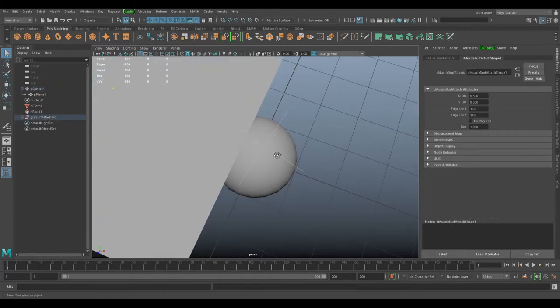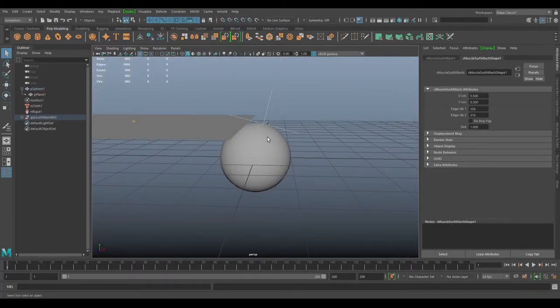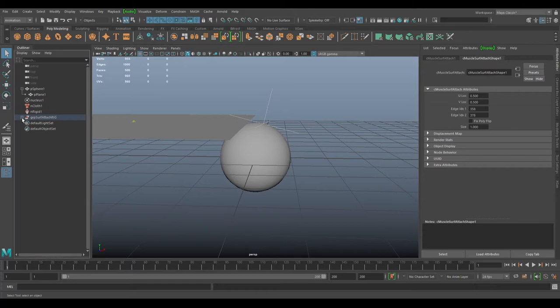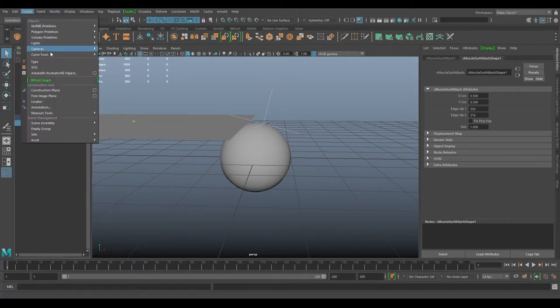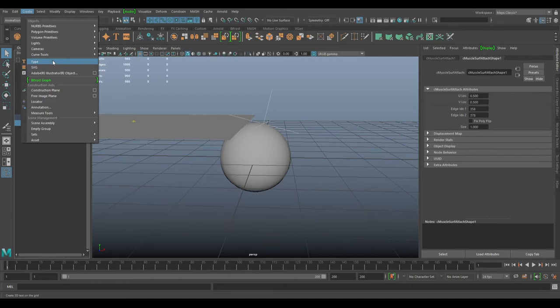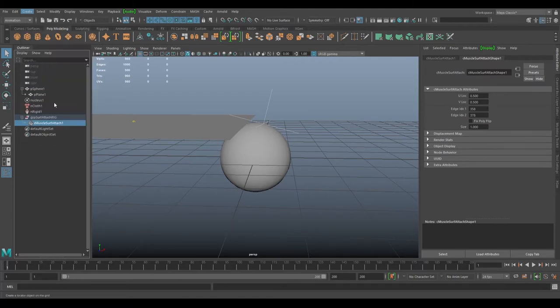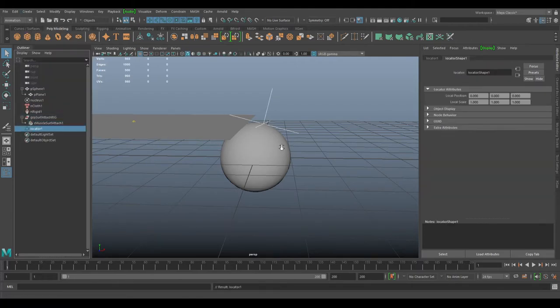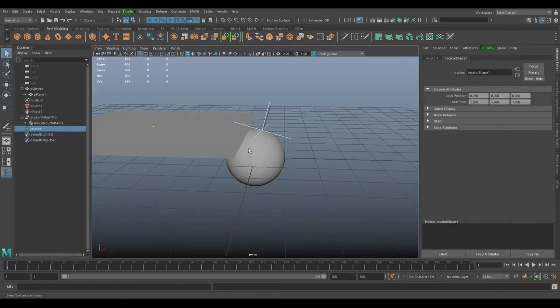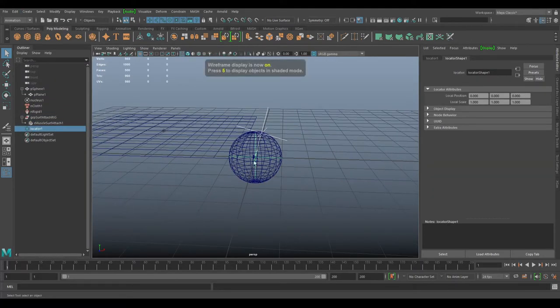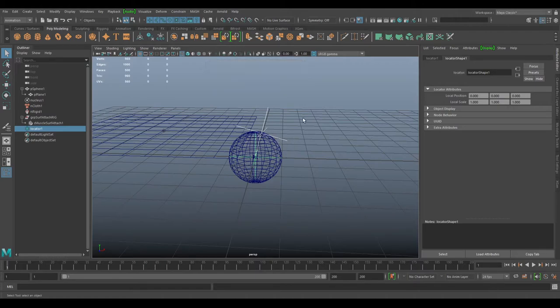Then I'm also going to create a locator in the center of the grid. So you have two objects there, right?